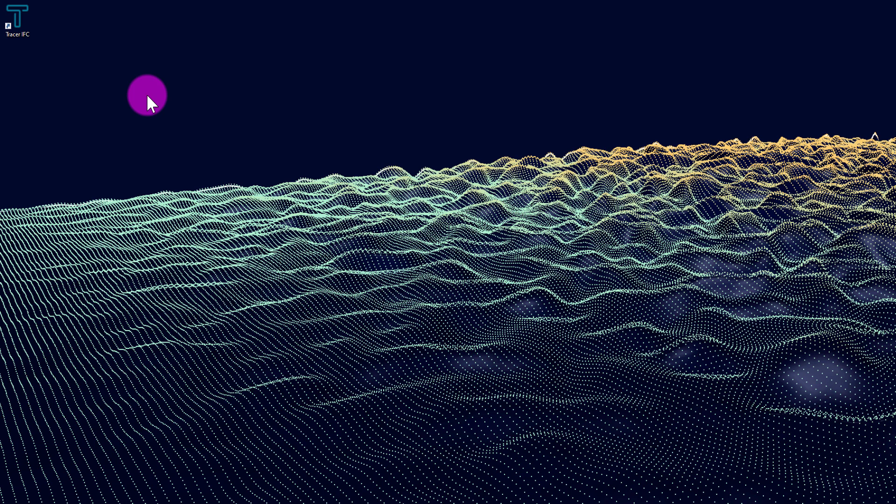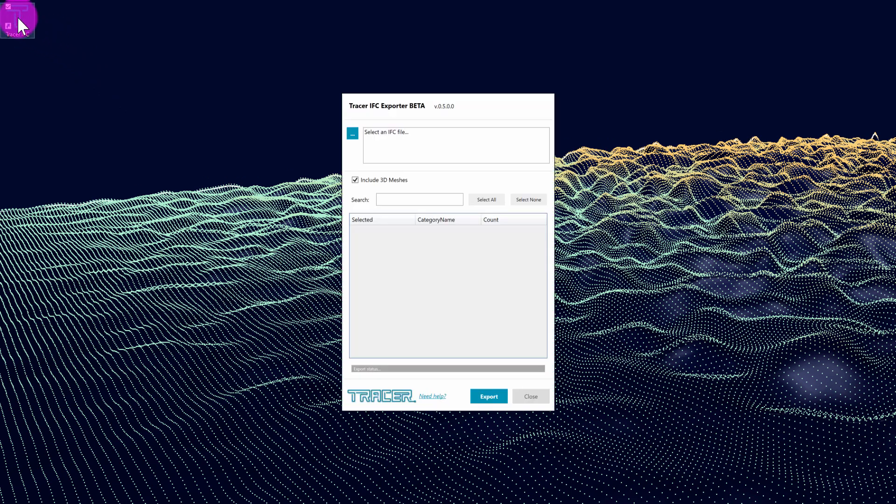In this tutorial, I'm going to review how to use the new Tracer IFC export tool. The Tracer IFC export tool allows users to connect to an IFC file and process the IFC elements into an open relational SQLite database file.